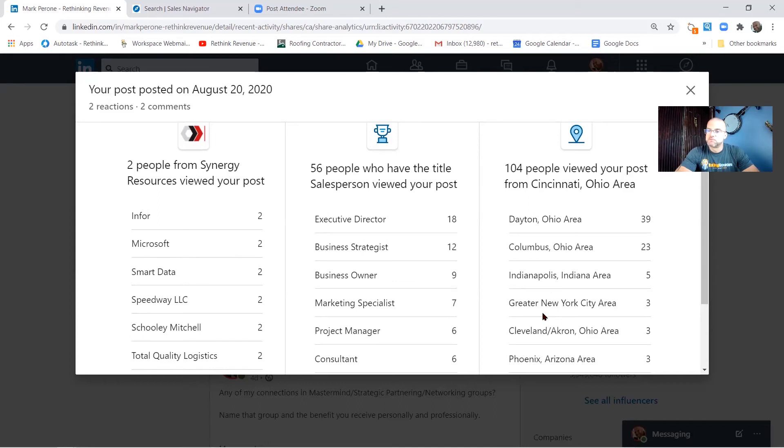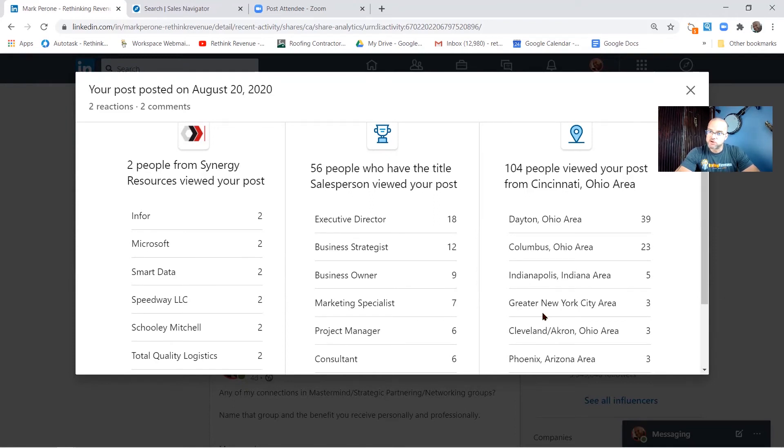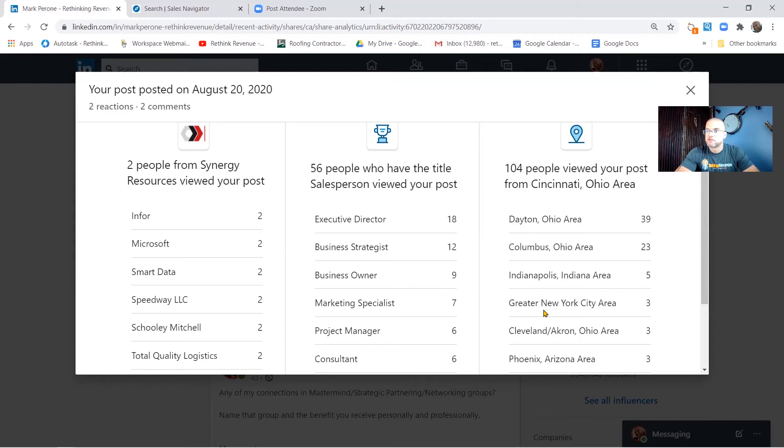Now the next question is always the same. Well where do I see the names of the people that looked at my post? And that is something that's a bit of a privacy issue. When people comment on your post then you can see who's interested. If they don't comment or they don't share, LinkedIn's not going to reveal that.